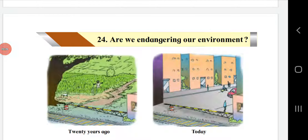Good morning students. Today we are going to see Standard 4th, EBS 1, Chapter No. 24: Are we endangering our environment?